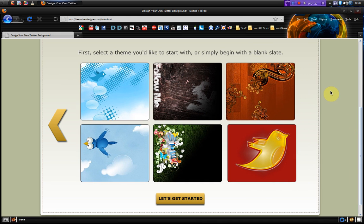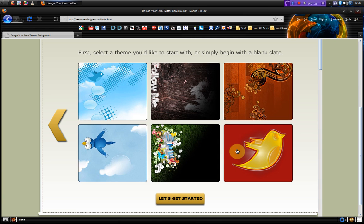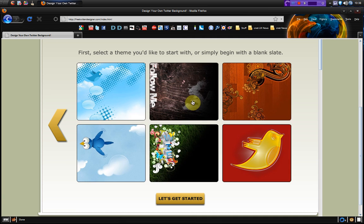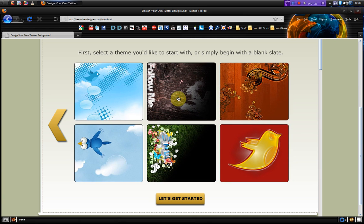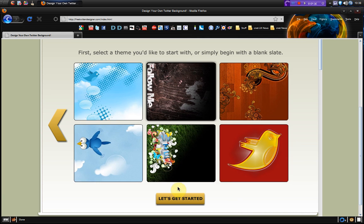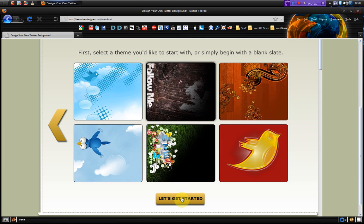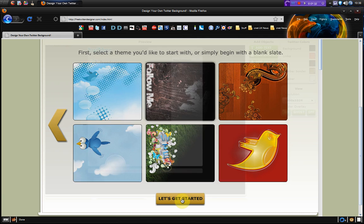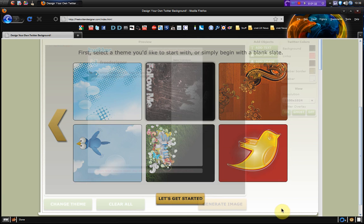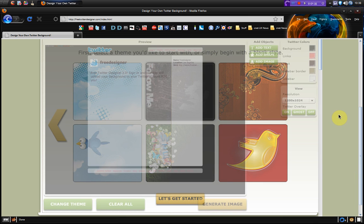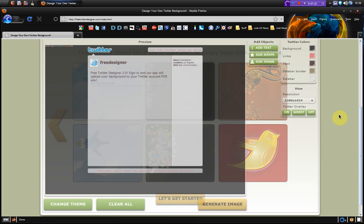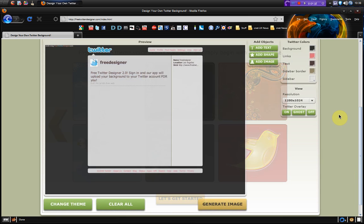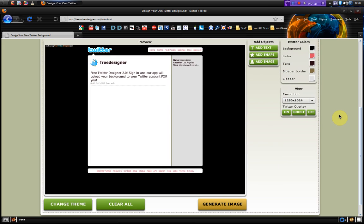So I'm just going to pick the follow me theme here. I'm going to pick that and then go to let's get started. So now it loads the creation part of the designer.